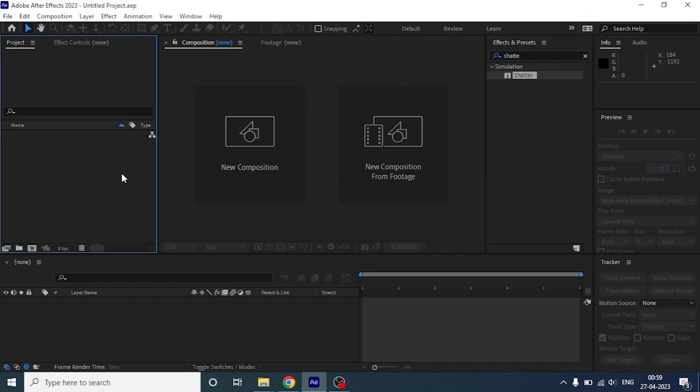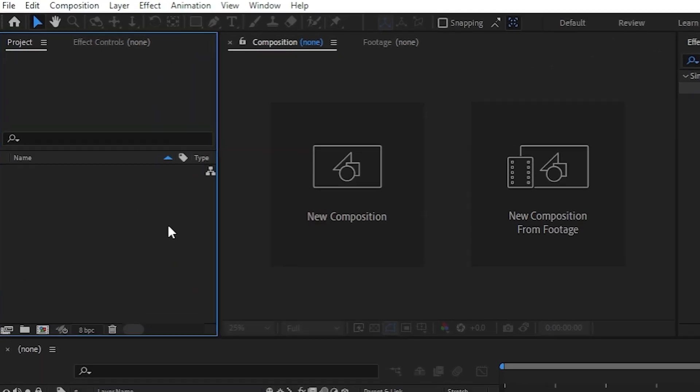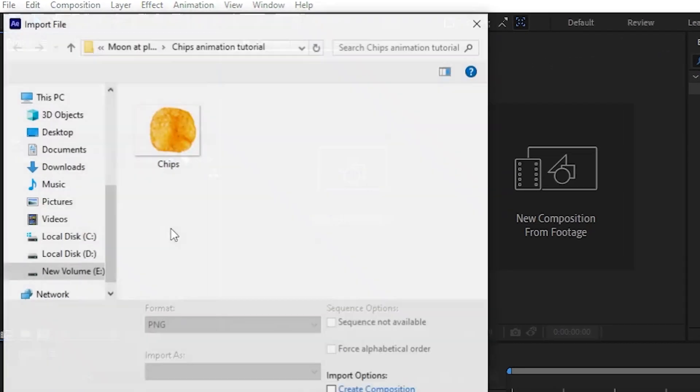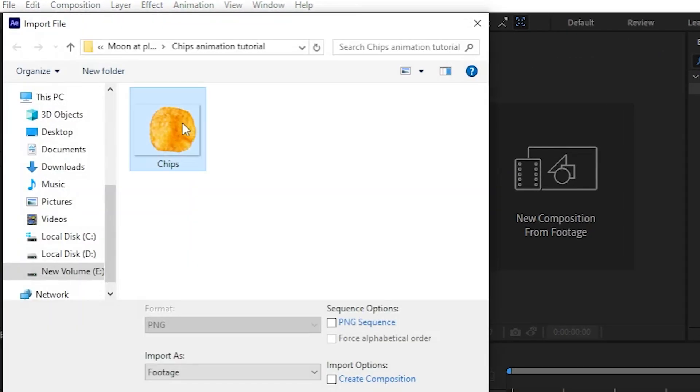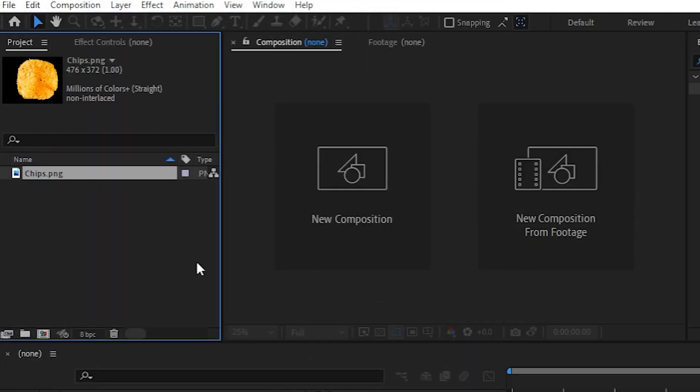Starting up with After Effects, we are quickly going to import an image. Double-click on the project panel and import an image of chips. It's a transparent image so that we can play around with the background.